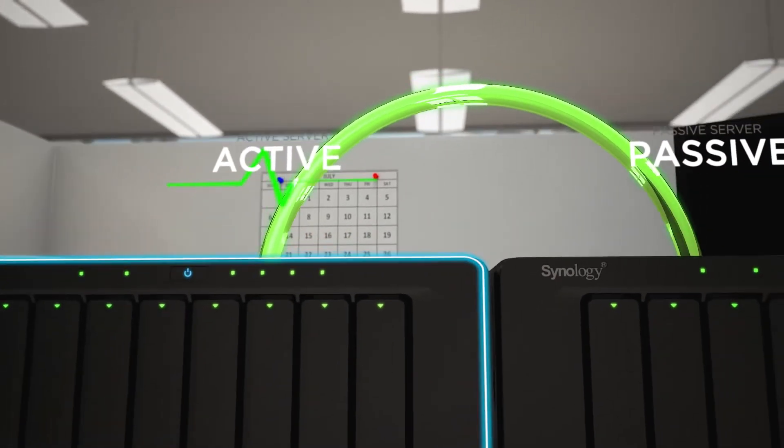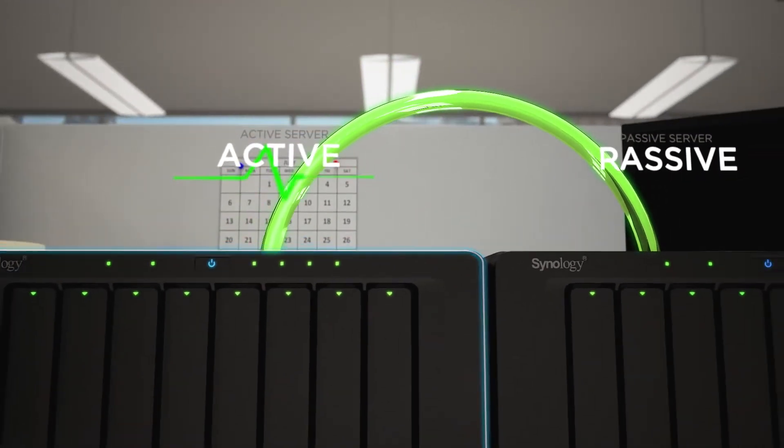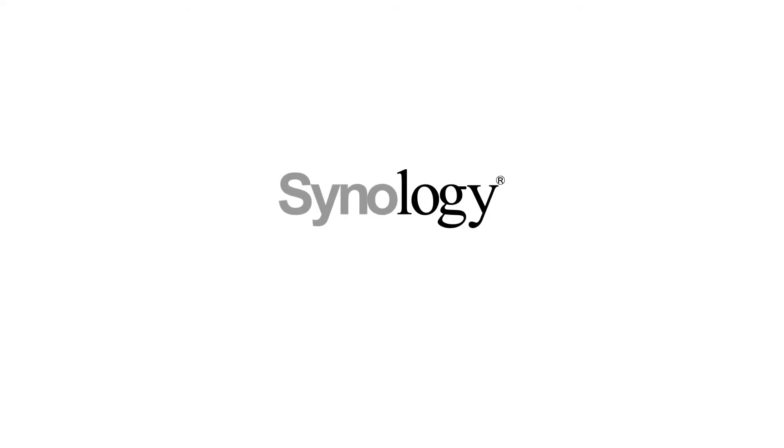So stay calm. Choose SHA. To learn more, contact Synology today.